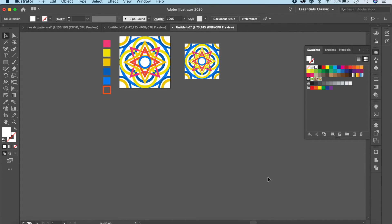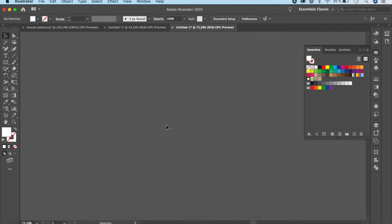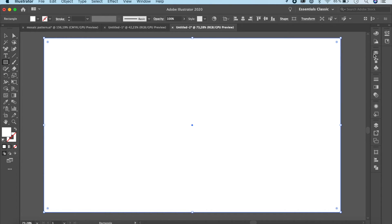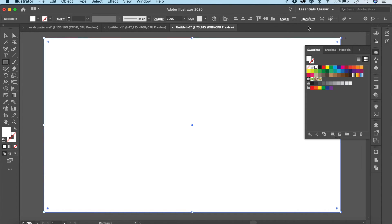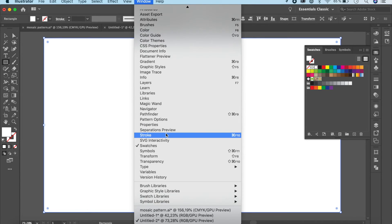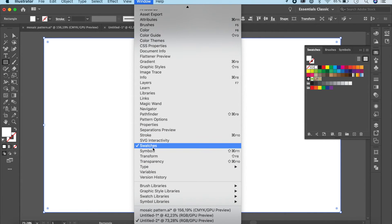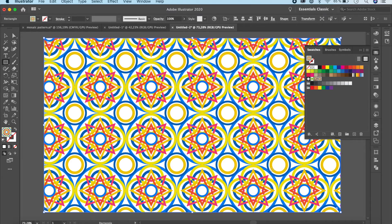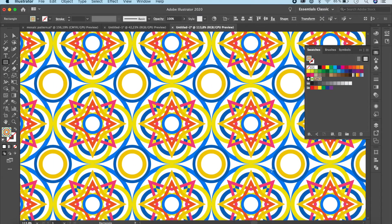Now it's time to check our pattern. Go to the Rectangle tool, click and create a large rectangle. Then go to Swatches — under Window > Swatches — and you can see your pattern there. Click on it and this is how your pattern looks.